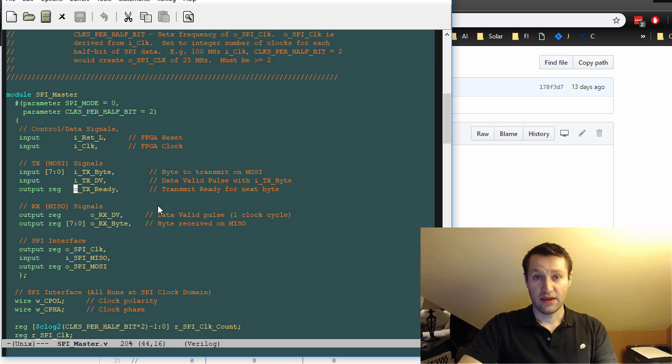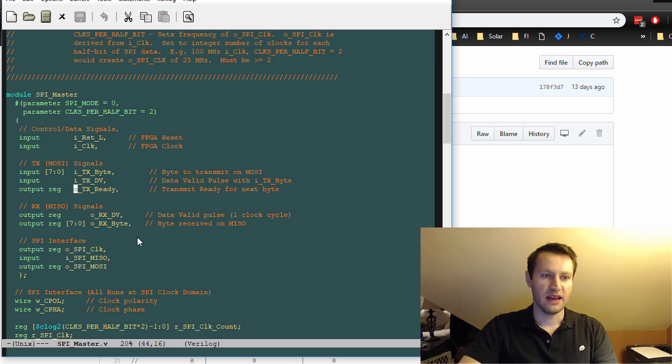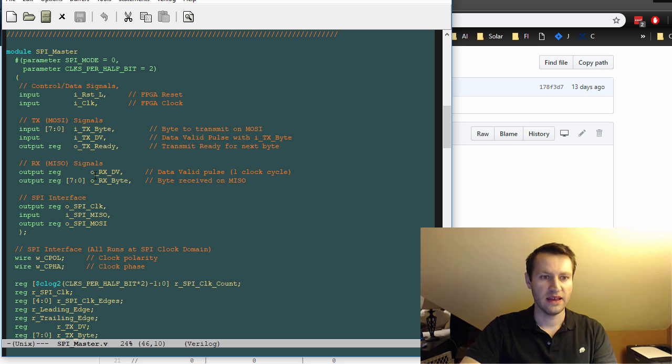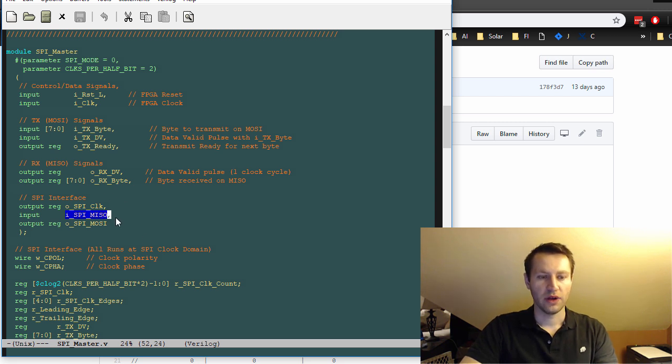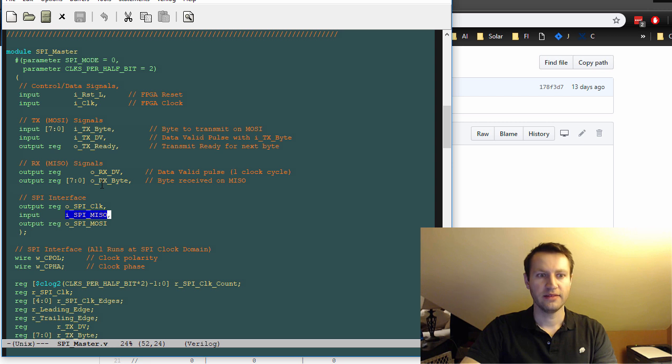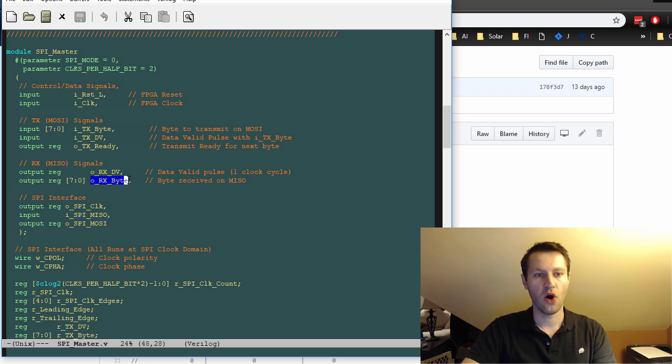The master is also responsible for receiving data from the slave on the MISO interface. So any data that comes in through I SPI MISO here will get serialized, it'll get converted to parallel data.